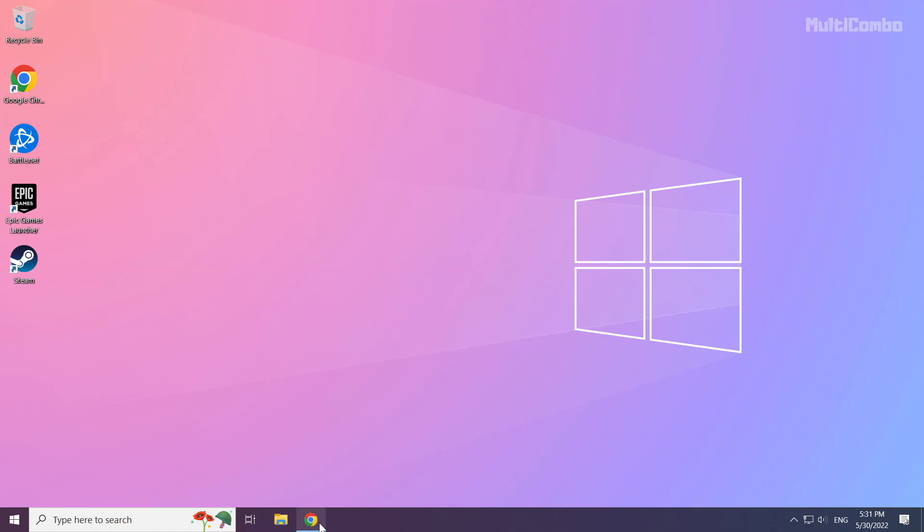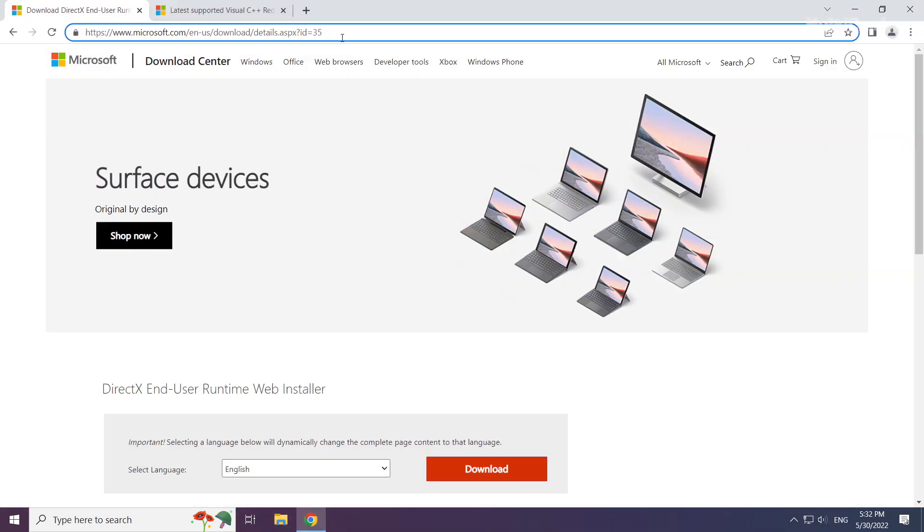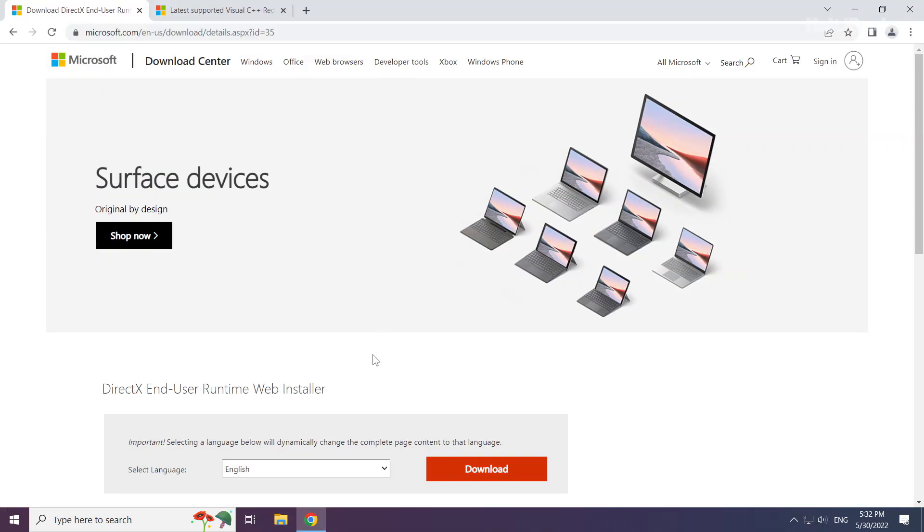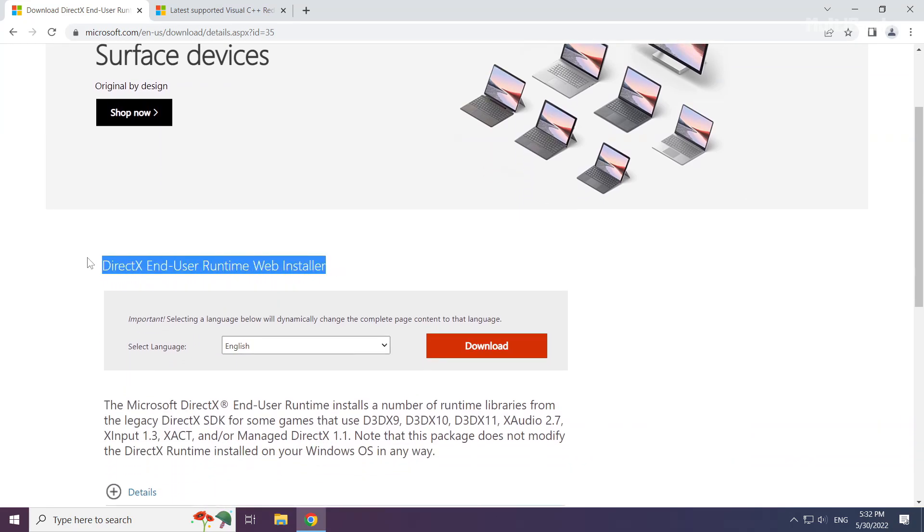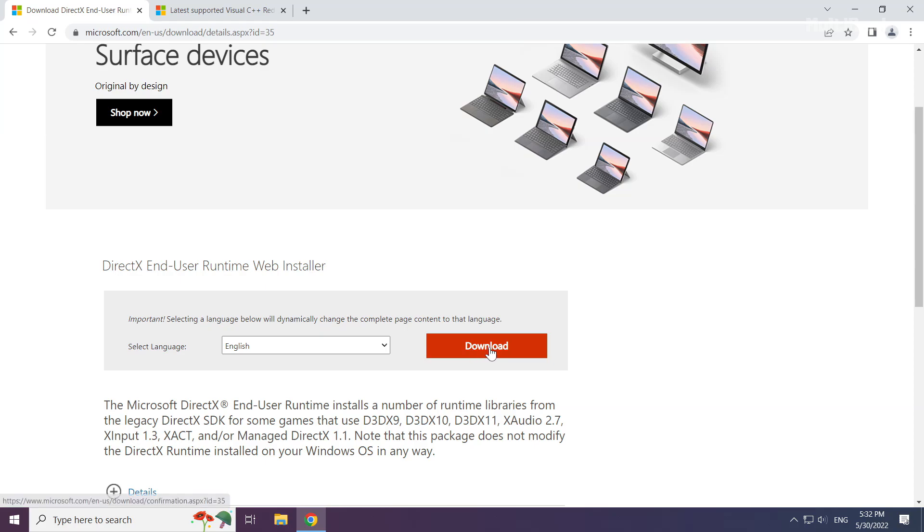Open internet browser. Go to the website, link in the description. Click download.